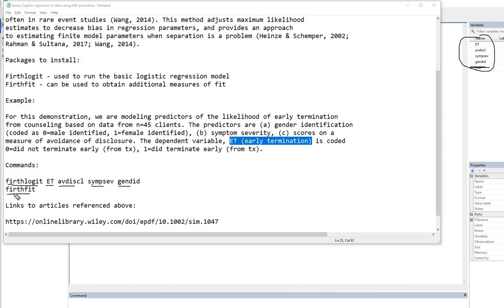And then following that, we can also call up firthfit, which just contains some additional measures of fit that you might be interested in. But the primary analysis is going to be using this set of commands right here.